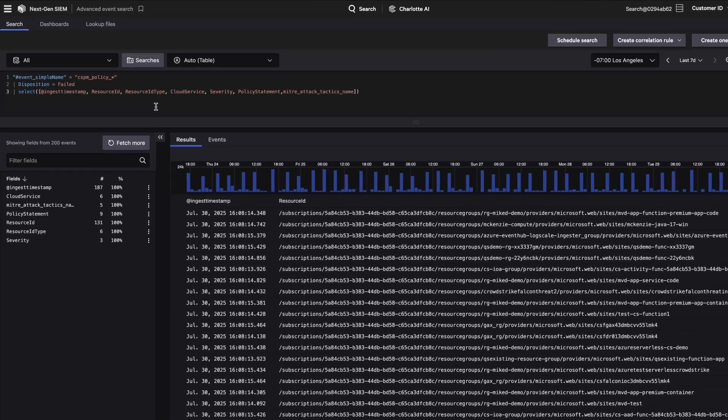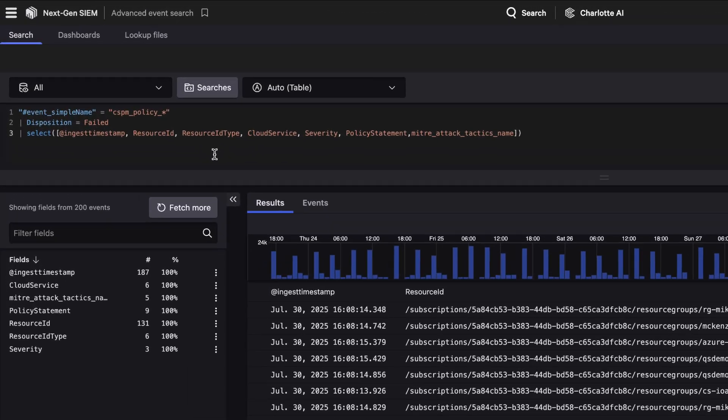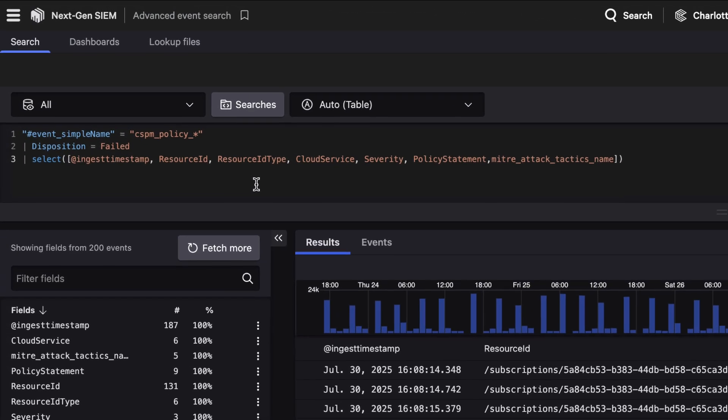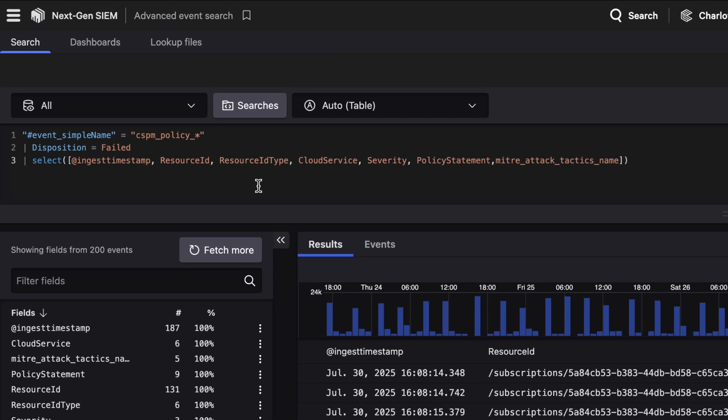First, we create a query that pulls misconfiguration data from Falcon Cloud Security in NextGen SIM.